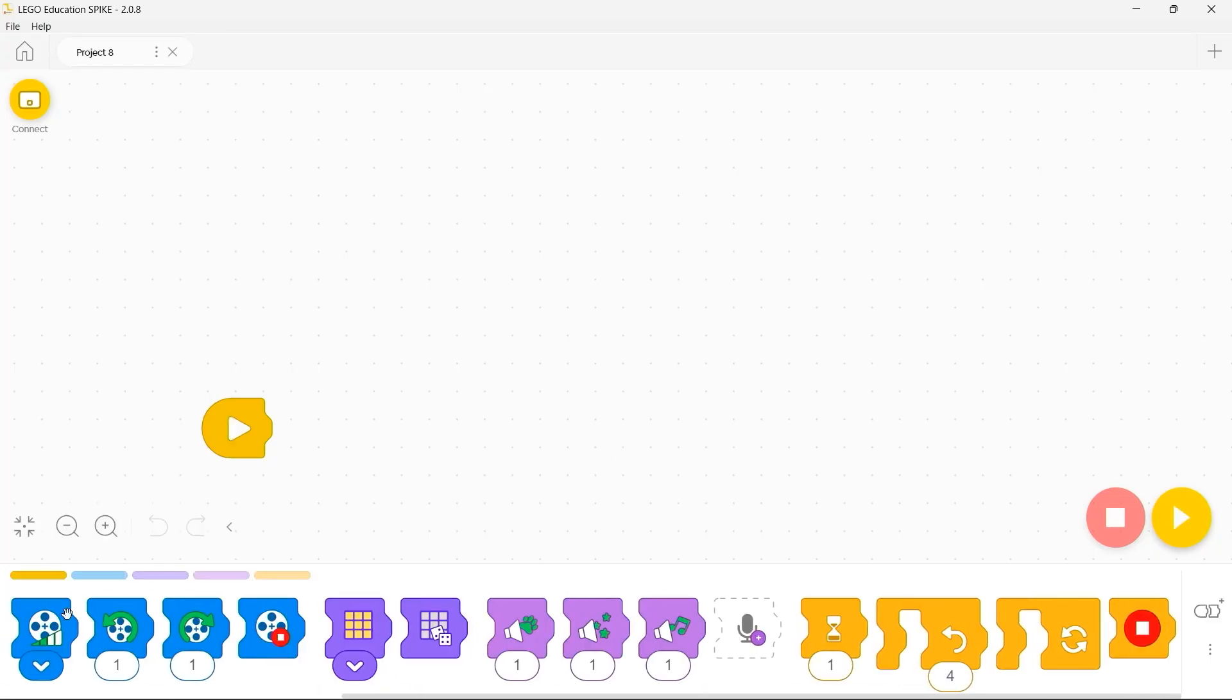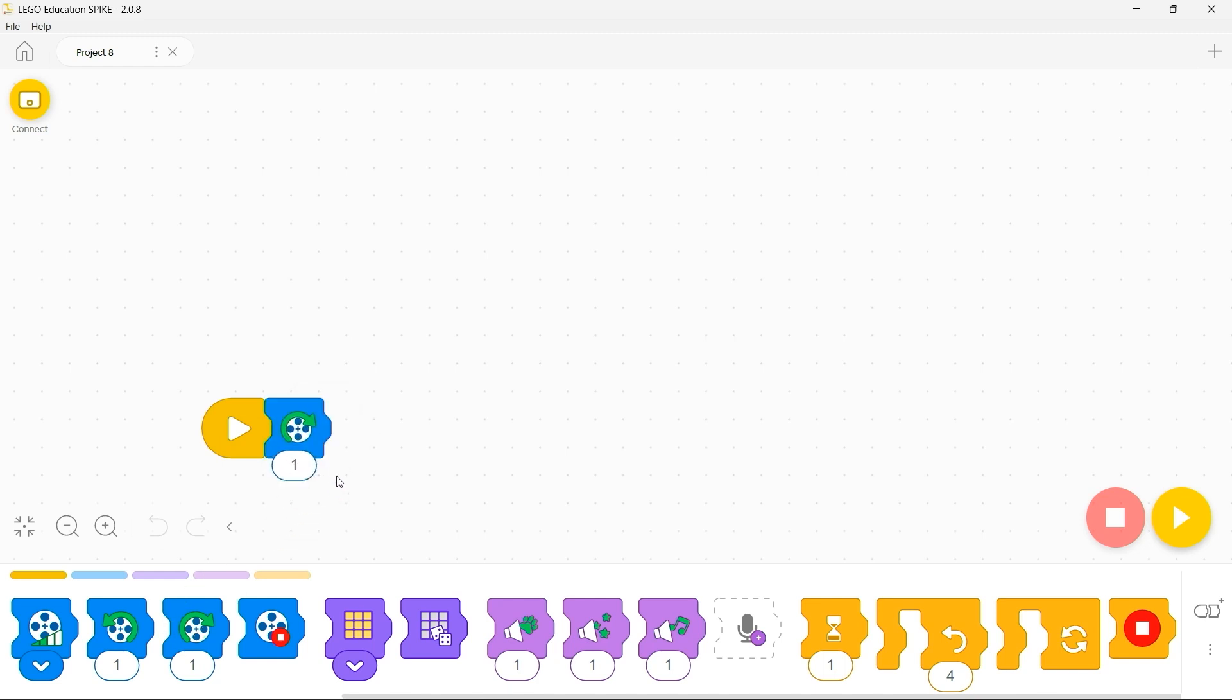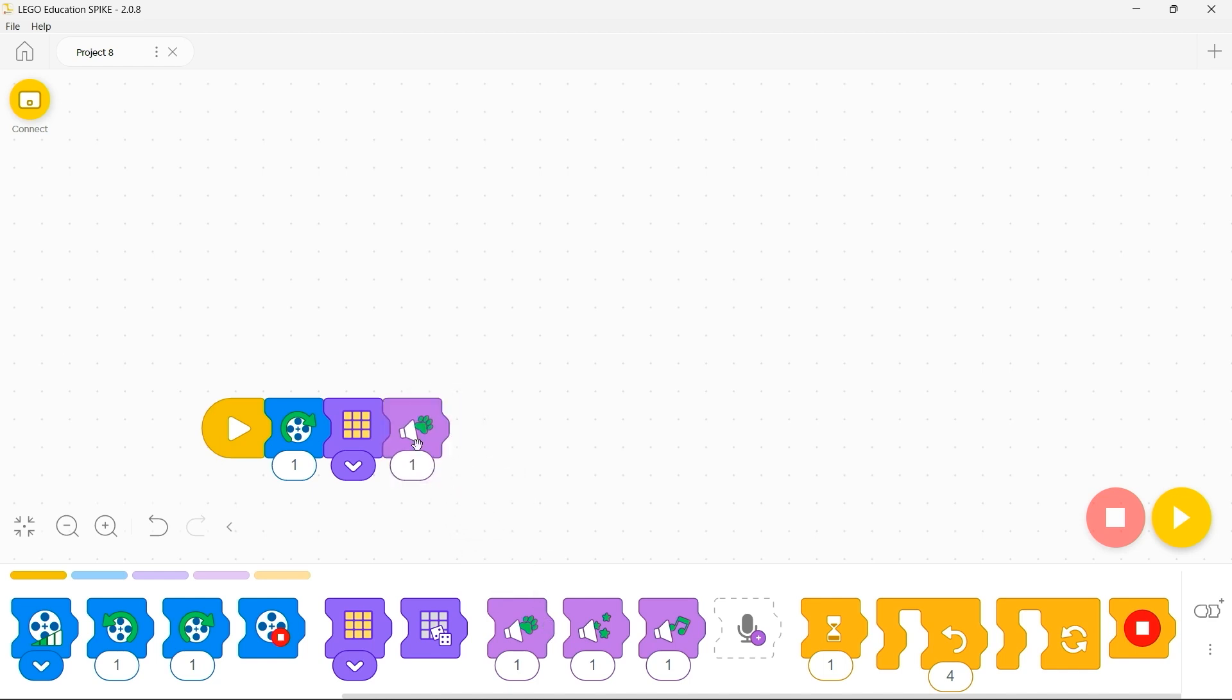In here you'll notice that all of the functions of the Spike Essential are represented by blocks with icons on. For example this one will rotate a medium motor by one rotation. This one will turn all the lights on the LED matrix on. This one would play an appropriate sound and so on across all of the different options.